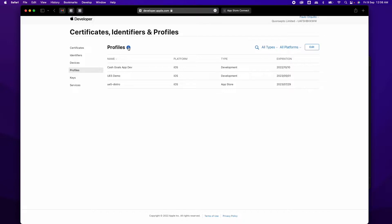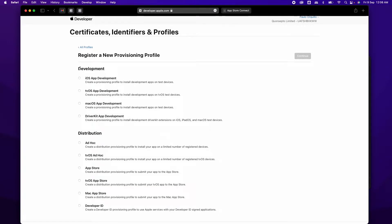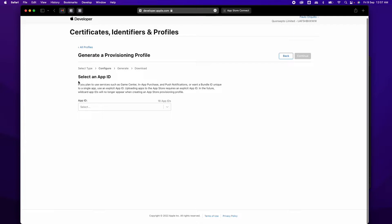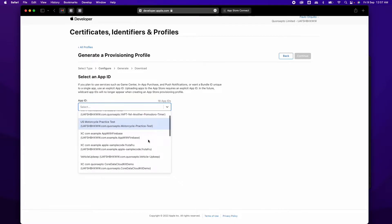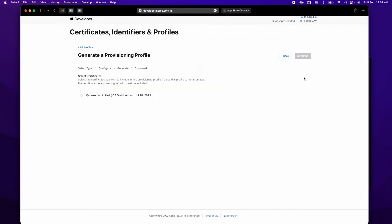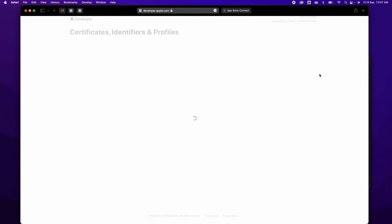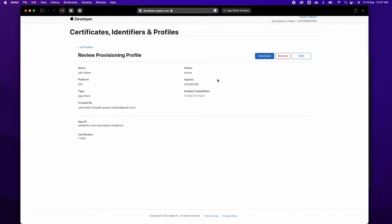Click on the plus icon. There are two sections — one for development, one for distribution. Select Distribution, then select App Store. It says 'create a distribution provisioning profile to submit your app to the App Store.' Click Continue, select the App ID or bundle ID you created under Identifiers, then select the distribution certificate and click Continue. Give it a name — for example 'demo' — then click Generate and download that provisioning profile to your machine. We'll use that later in Unreal Engine.